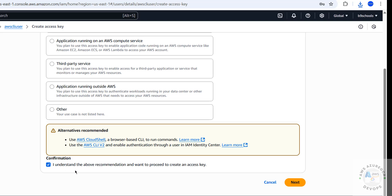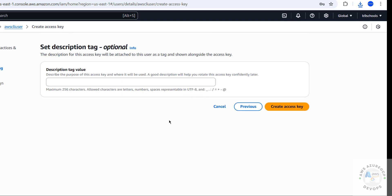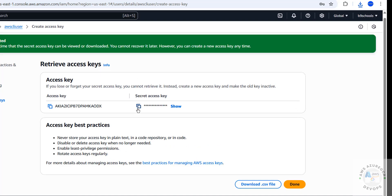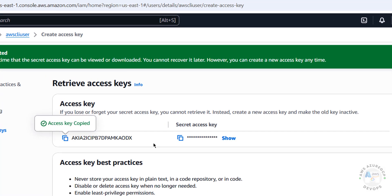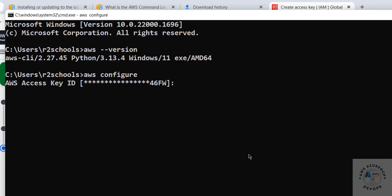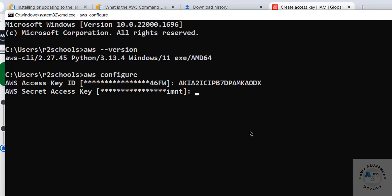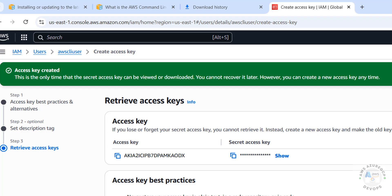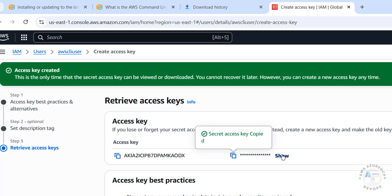Select the checkbox 'I understand the above recommendation,' then click Next. We have created the access key. You can copy it by clicking the copy button — go to the command prompt, paste it, and hit Enter.